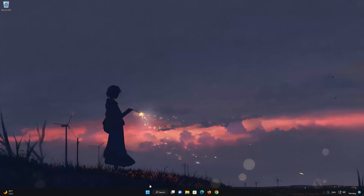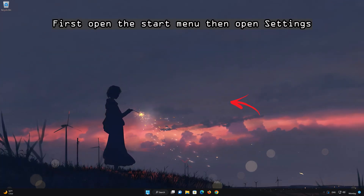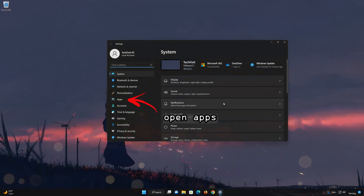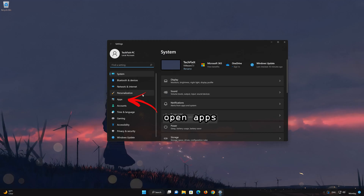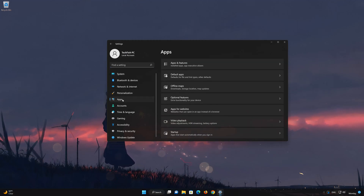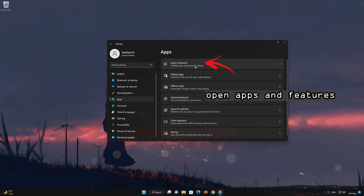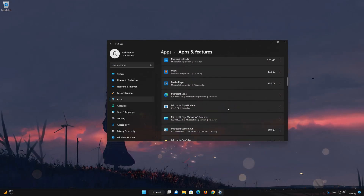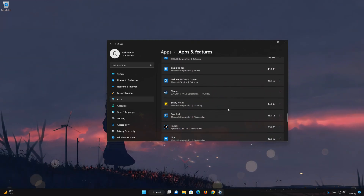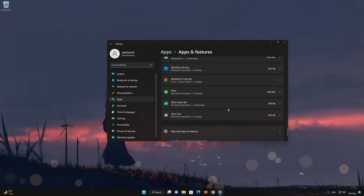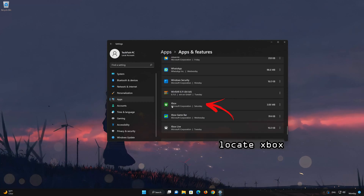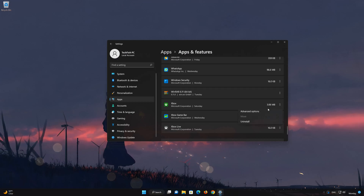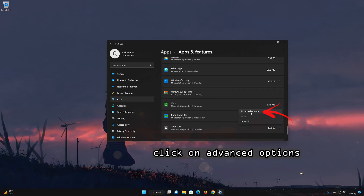Here are the most common fixes. So, let's get started.